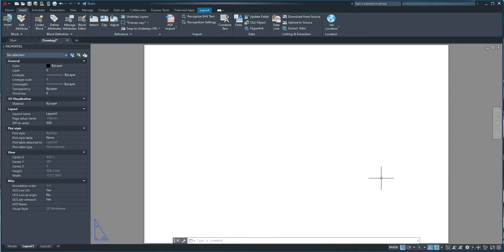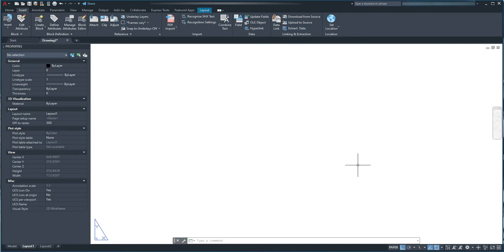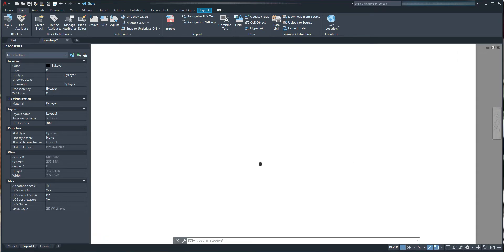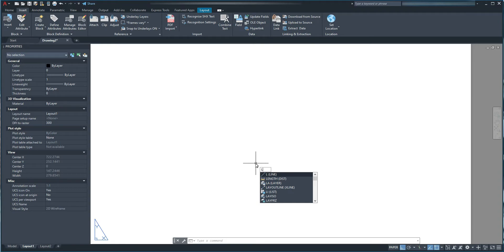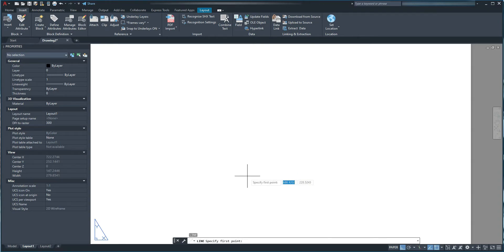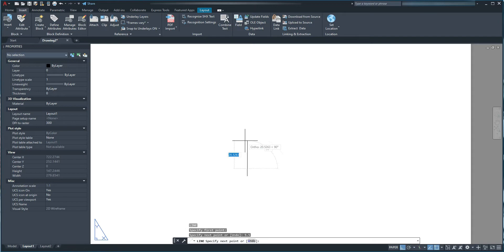If I zoom in slightly, press L on my keyboard and press spacebar for Line. Draw a line 5.5mm up and 105mm to the right.